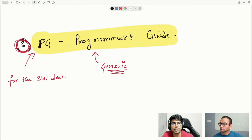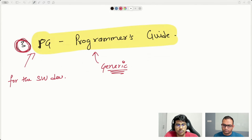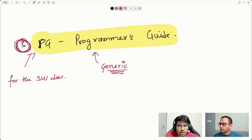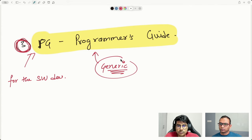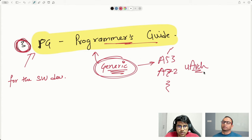Is the Programmer's Guide generic or core-specific? It is generic — for the most part generic, but you'd find some bits and pieces where it mentions 'this is implementation specific, go consult your TRM.' For the most part, it is completely generic and pertaining to that particular architecture, which in our case is AArch64. The generic Programmer's Guide will help us program the A53, A72, and other micro-architectures.